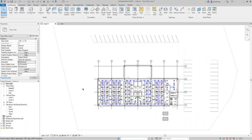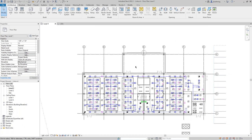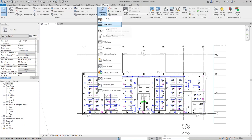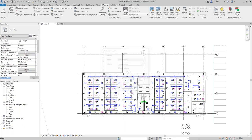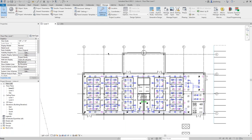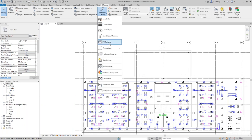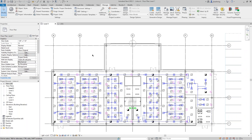Also, depending on the discipline, you can control the brightness of halftone elements. On the Manage ribbon, expand Additional Settings and click Halftone/Underlay. We can control the brightness of those elements — increasing it makes the architectural model brighter, decreasing it makes it very light. If you have an underlay, you can choose to apply halftone to the underlay as well, and the brightness controls will affect those underlay elements too.